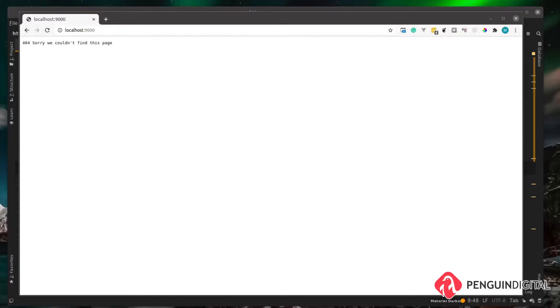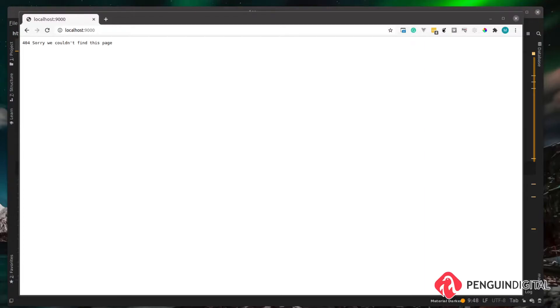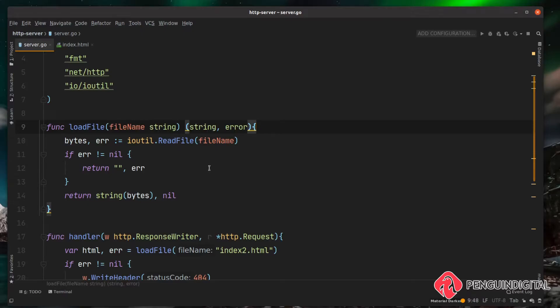We left our application with a 404 because we passed in an HTML template that didn't exist, which was index2.html. Now we want to make this more dynamic and pick up what file is being requested from the URL. There are a couple of ways of doing this and multiple things built into Go that could help us. Let's have a look at a few of them.